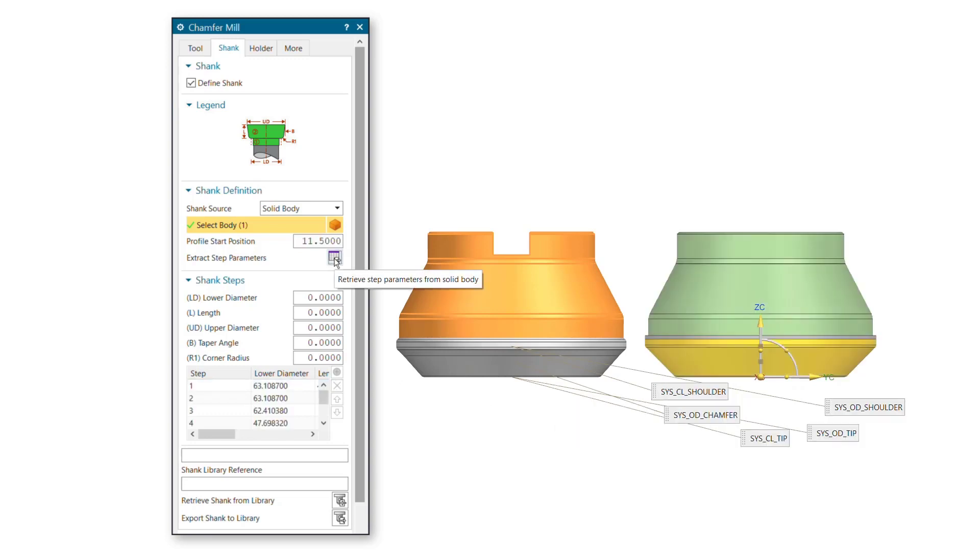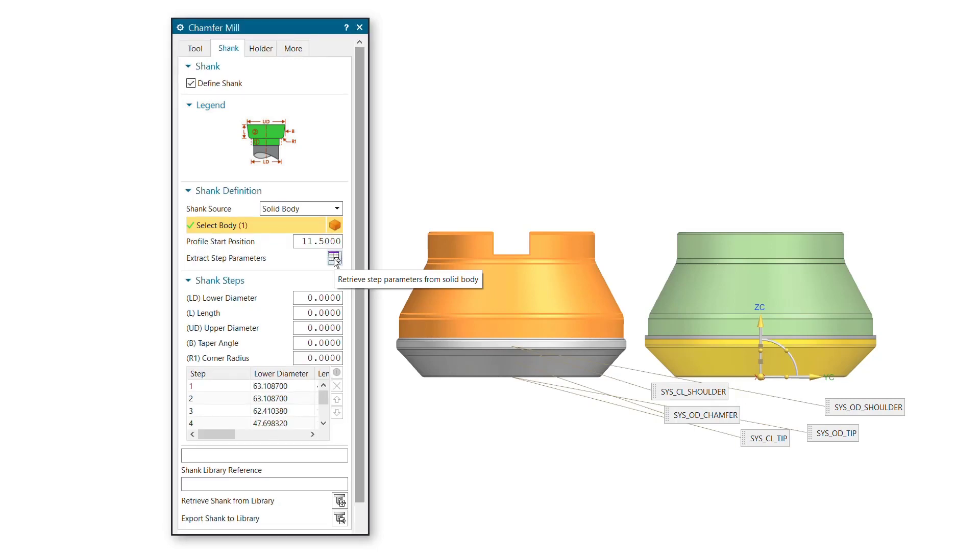You can also save and retrieve the shank in its own individual shank library, or save and retrieve it with the tool to the tool library, avoiding redundant shank definition and making shank management easier.